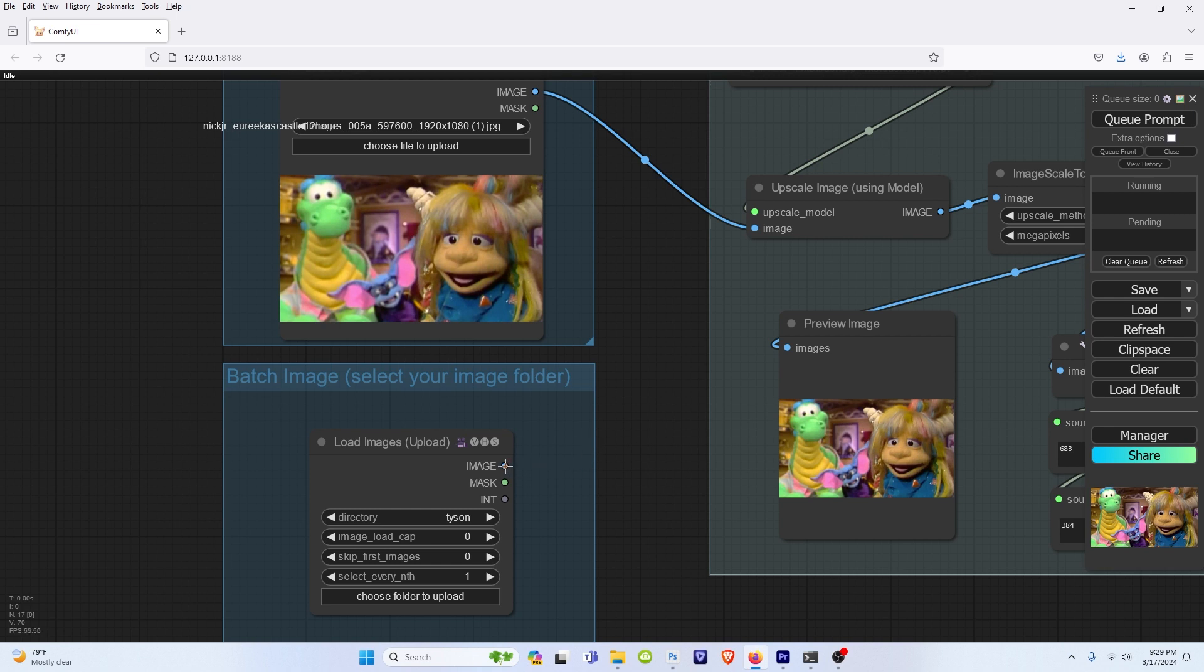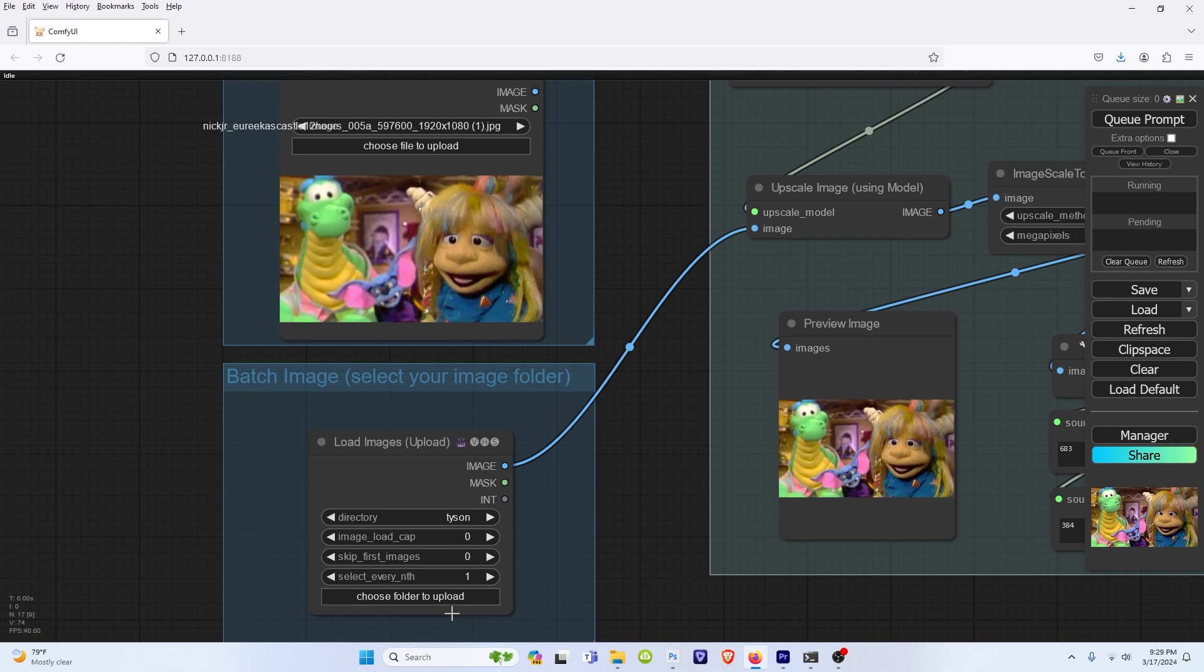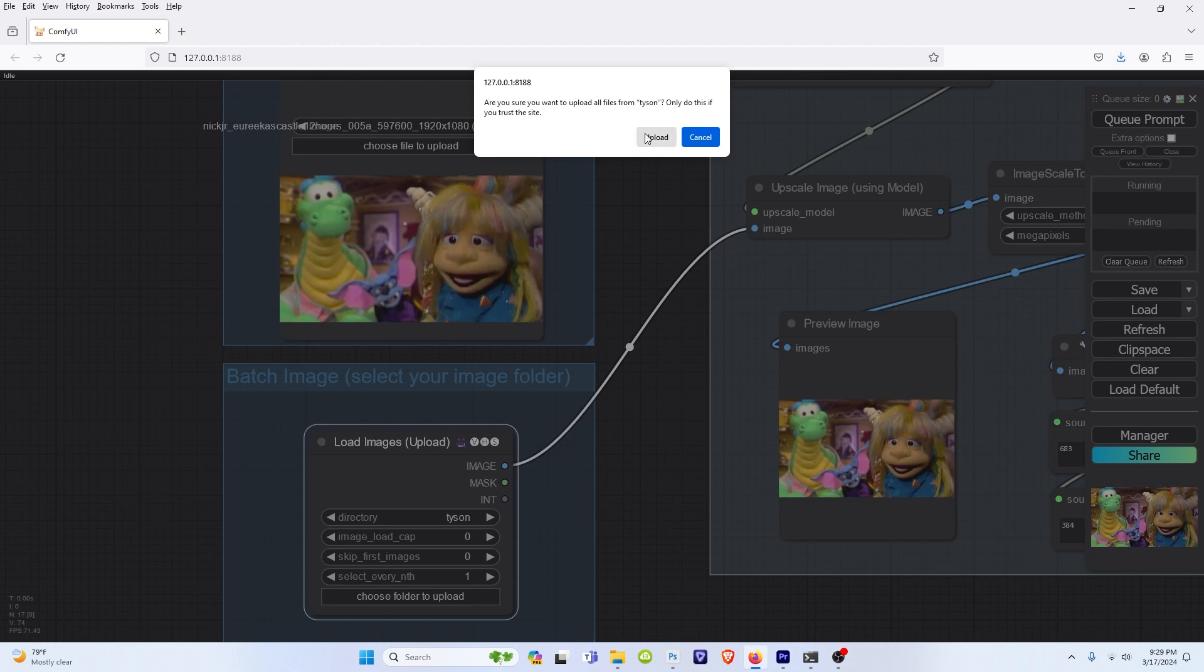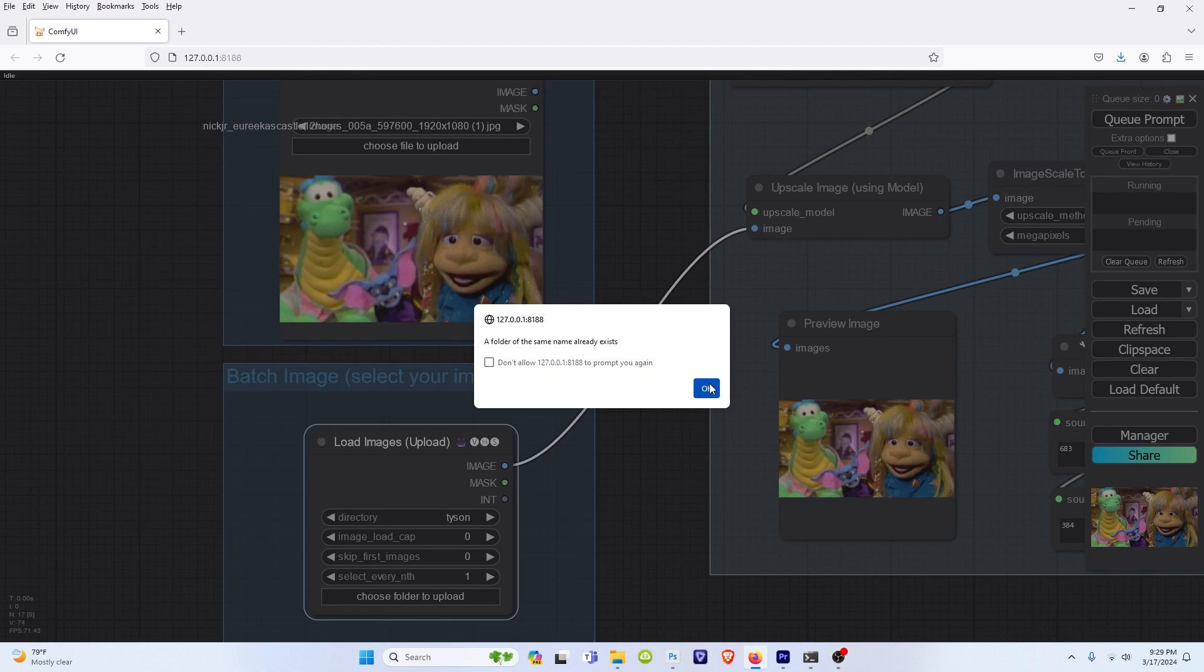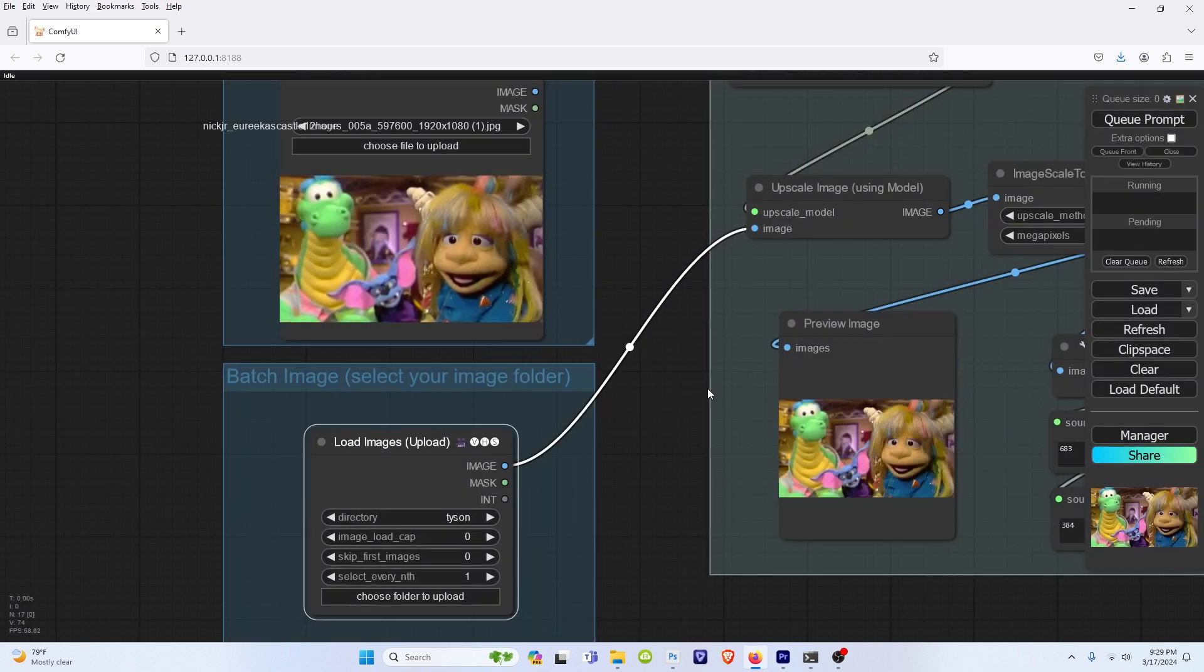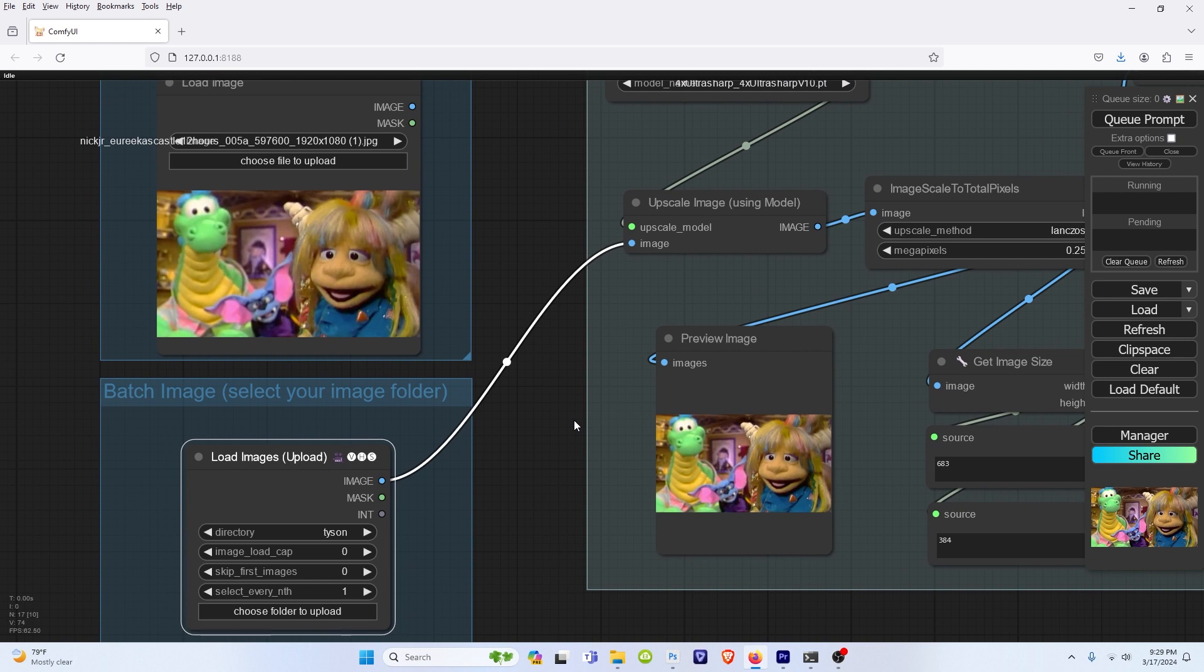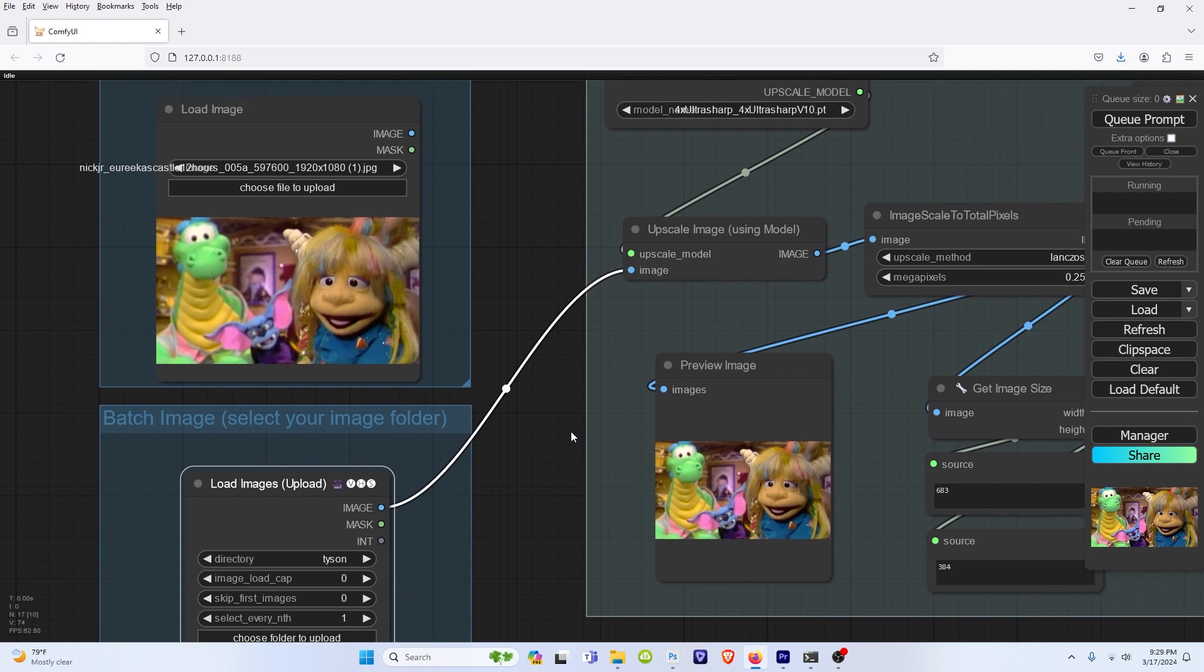Easy enough. We just take this little blue thing here, and it switches over. And then we choose our folder, click upload, click upload again. Okay. And then it'll do our images in a batch sequence.